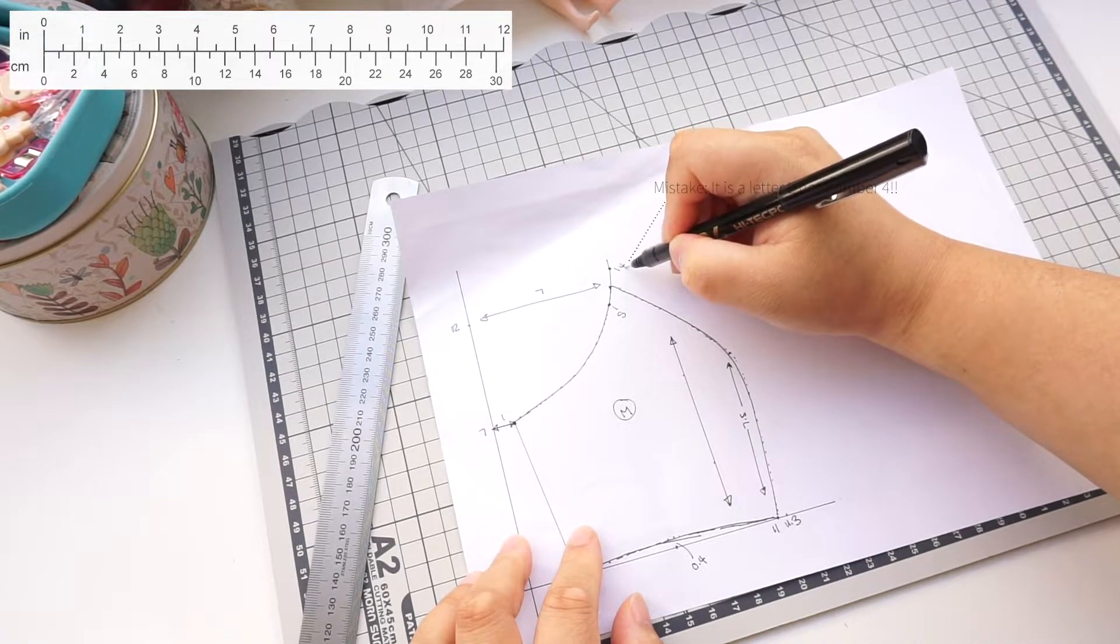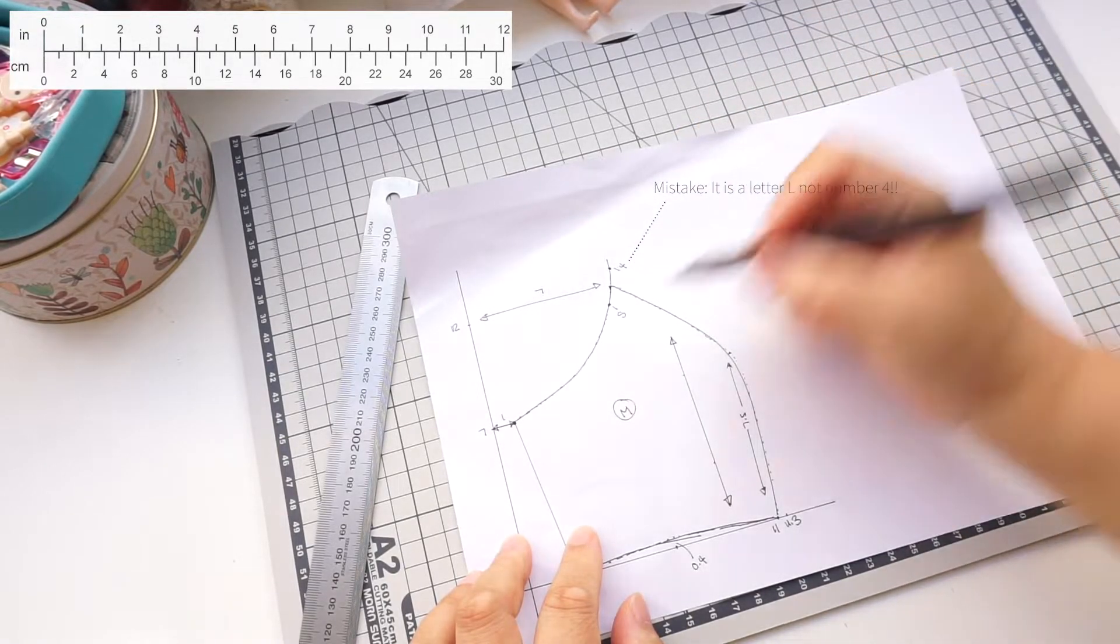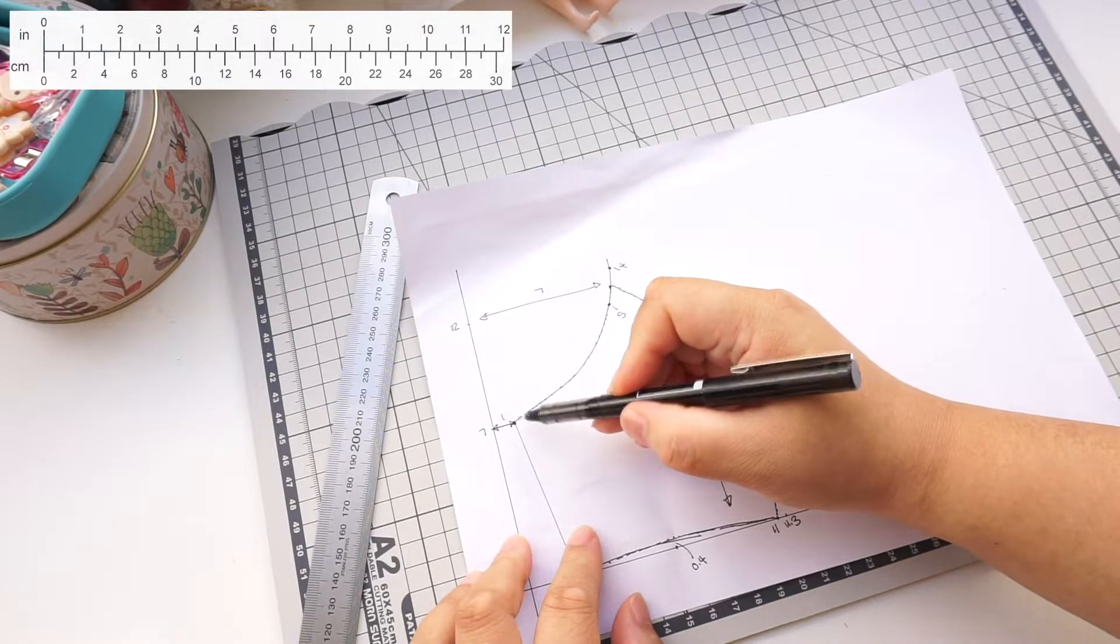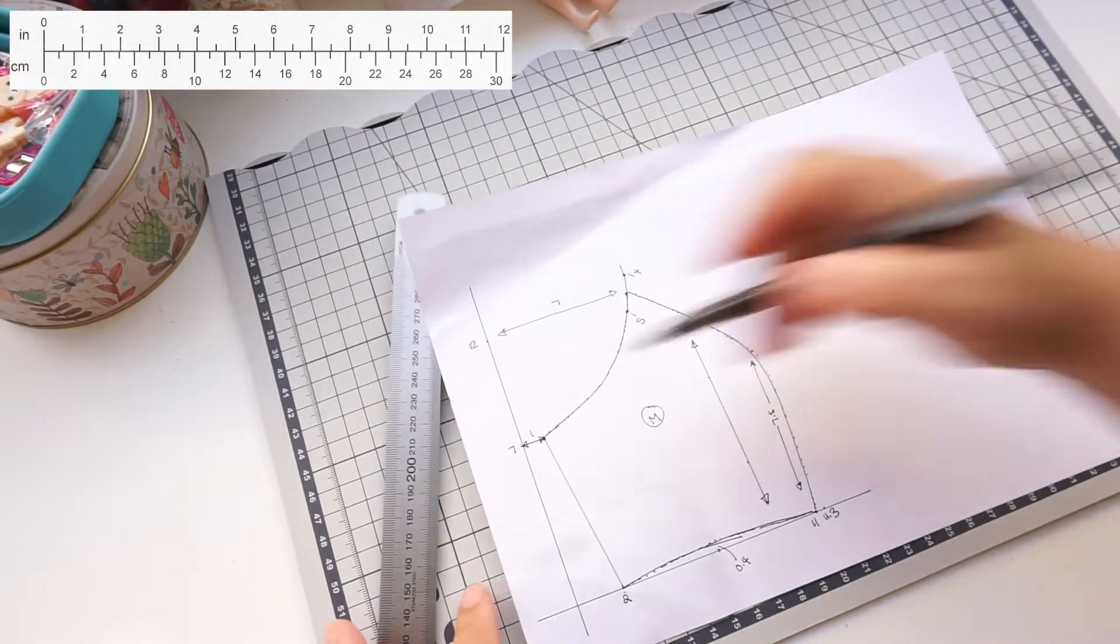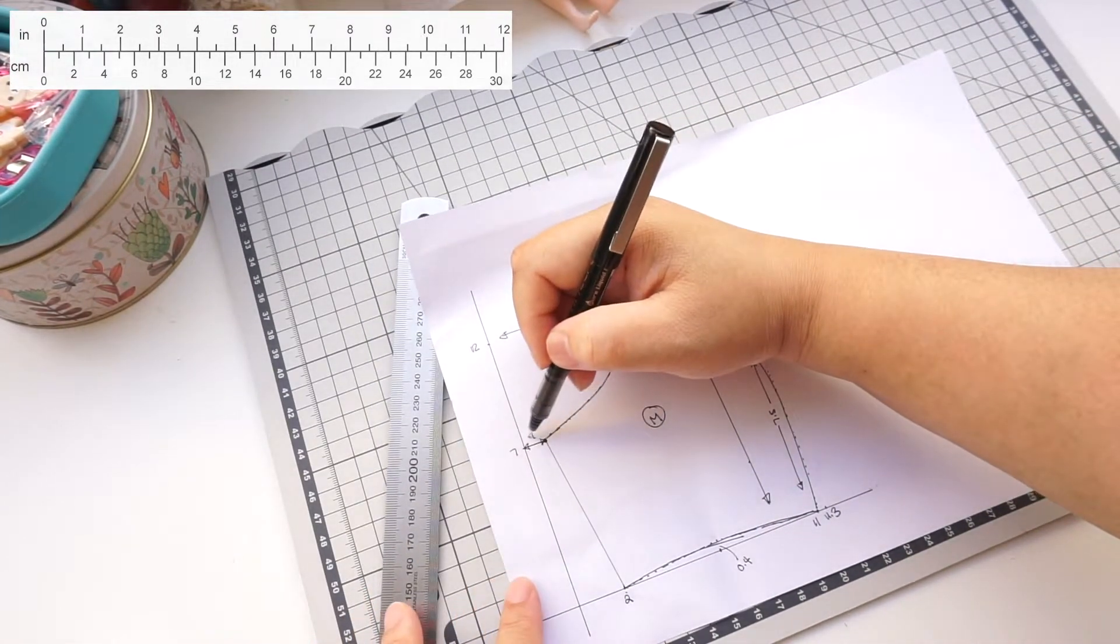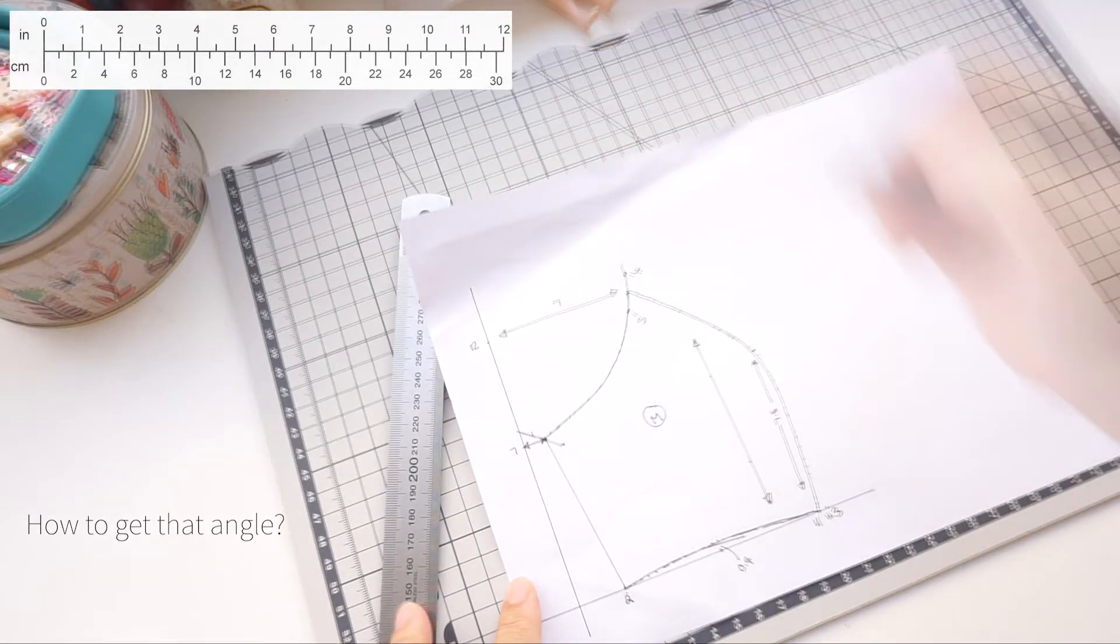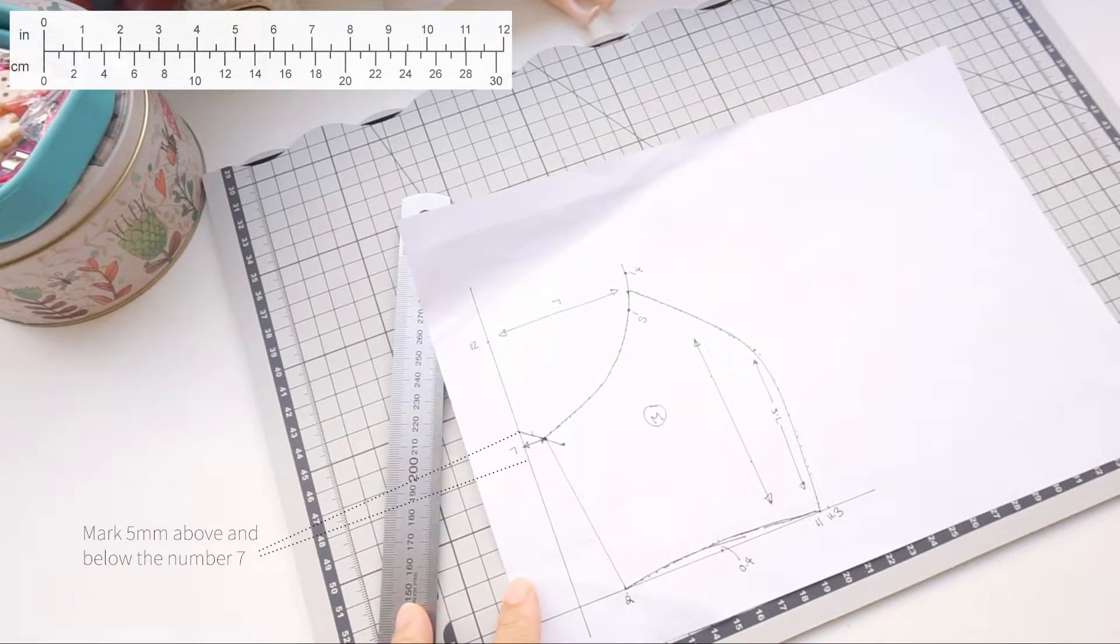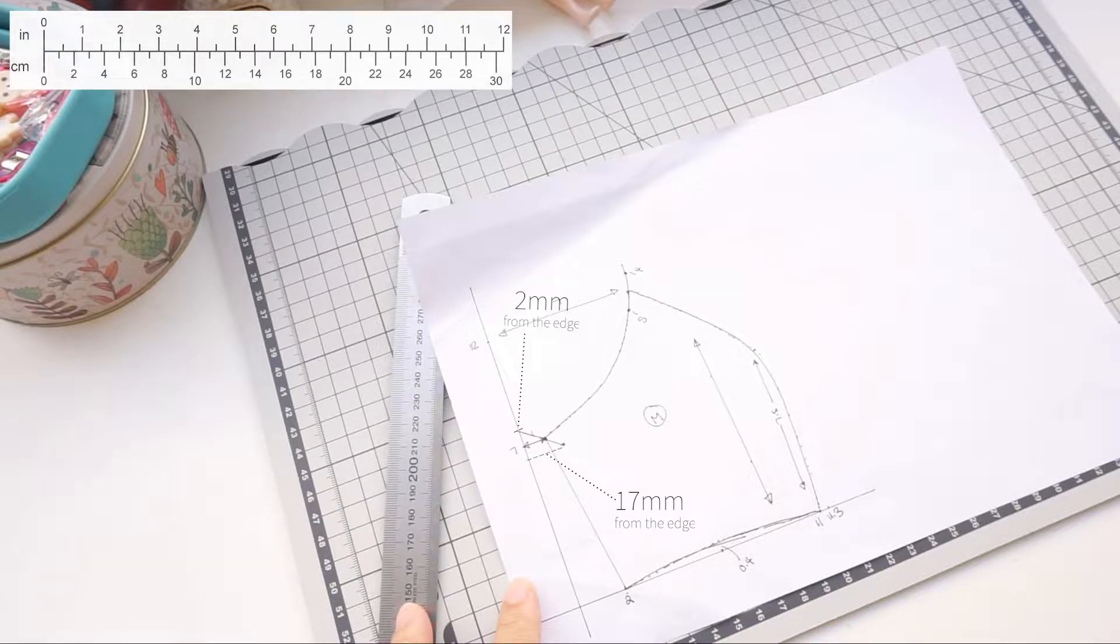Ignore that number 4 I just wrote, it's supposed to be a letter L. So now I am going to draw a letter L. At this point draw an angle. Just measure 5mm up and 5mm below the number 7. Square across from these two points.